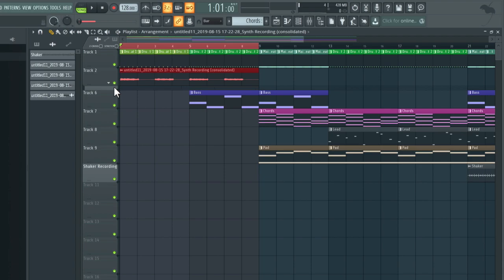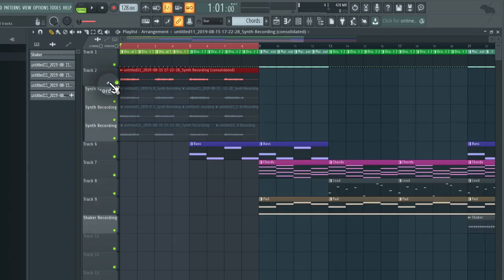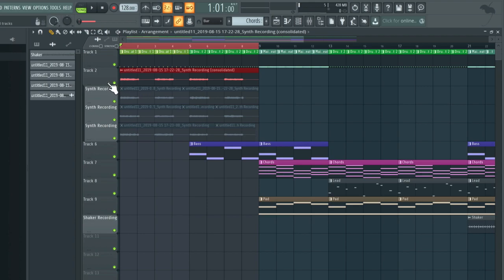If we ever change our mind about the takes we've used, we can always open the folder, make a new comp, and then consolidate this. So it keeps your options open, but also keeps your project very organized.